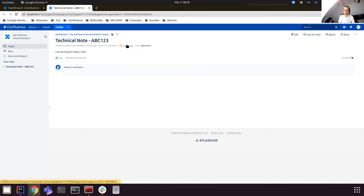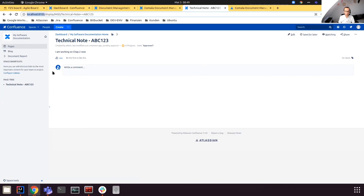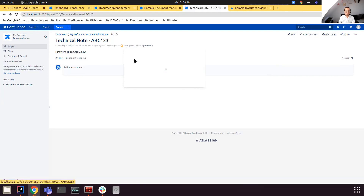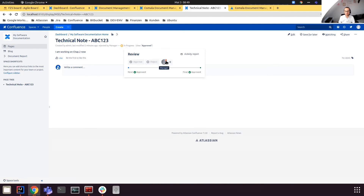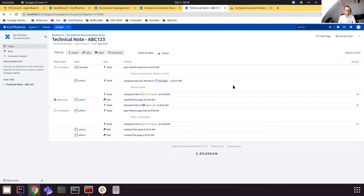The page goes back to 'In Progress'. Going back to the admin user, clicking 'In Progress' shows that the manager rejected that version. There is also an activity report, which is similar to the version list but shows all the events generated by the Kumala Document Management app. That's basically the idea of integrating workflows to your pages.